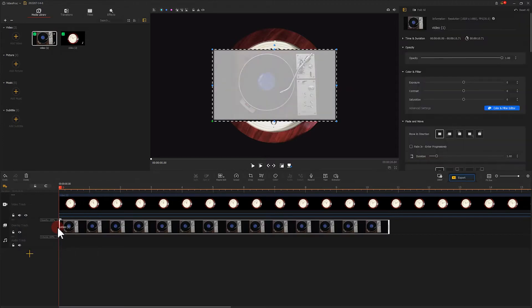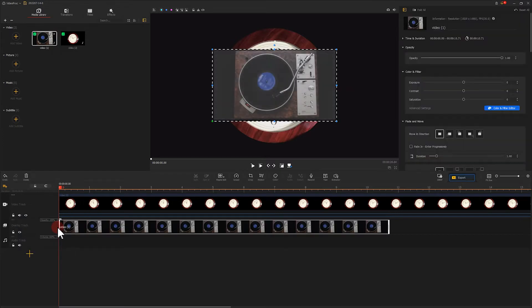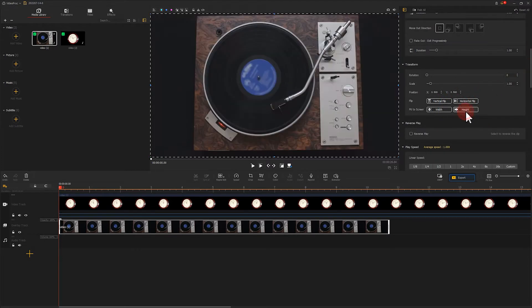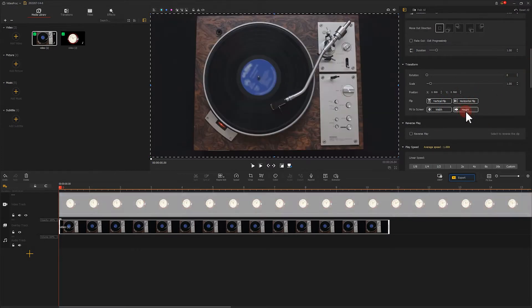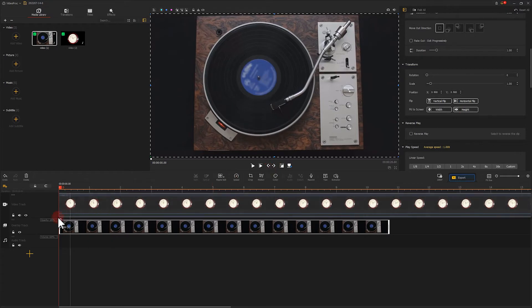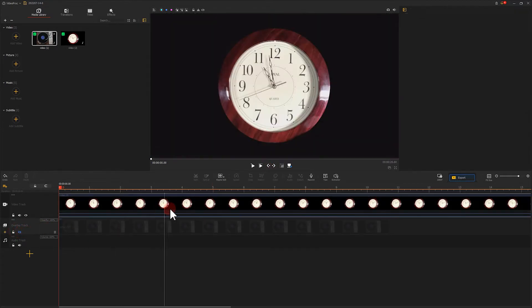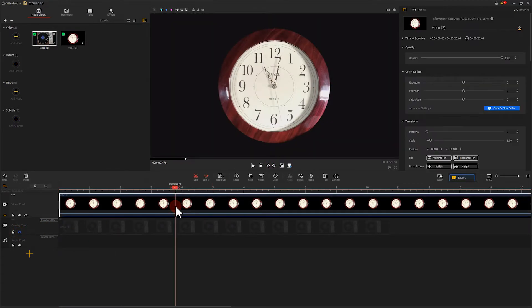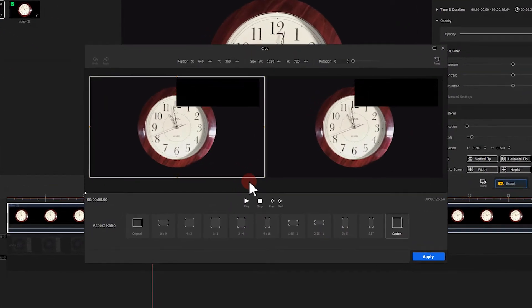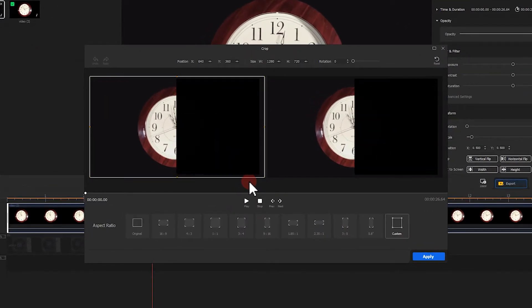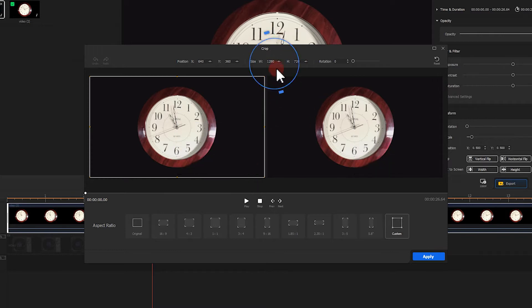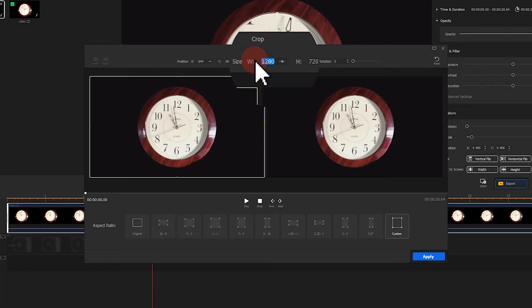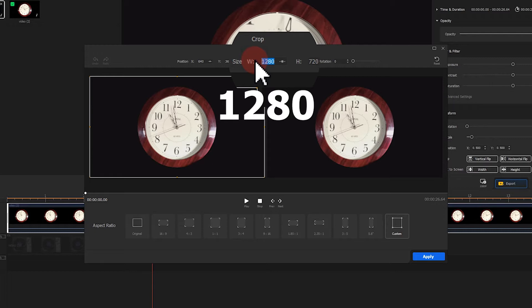Next, let's select the clock on the video track. Hit Crop. We need to keep half of the footage. So let's go to size and reduce it to half of the current volume. In this case, it's 1280. We can reduce it to 640.